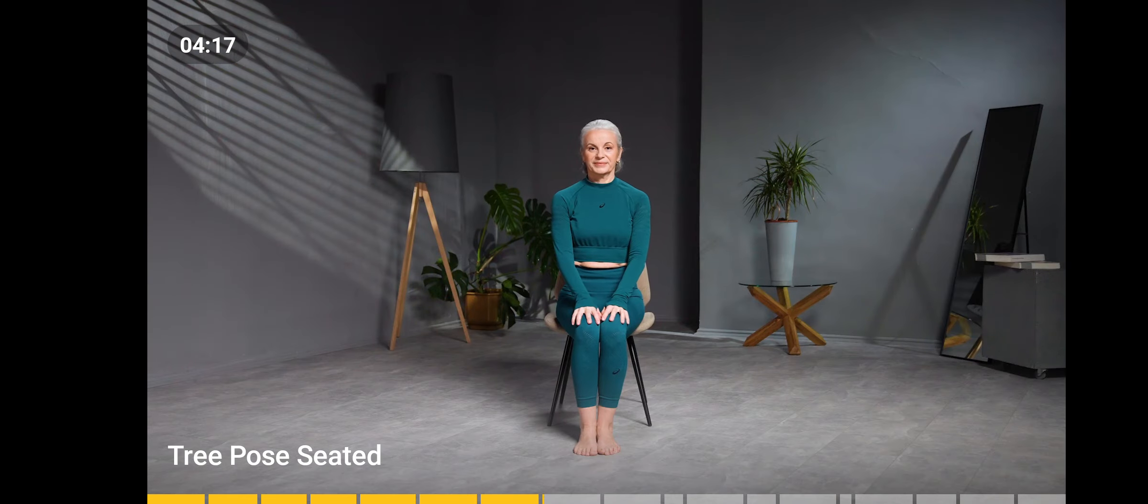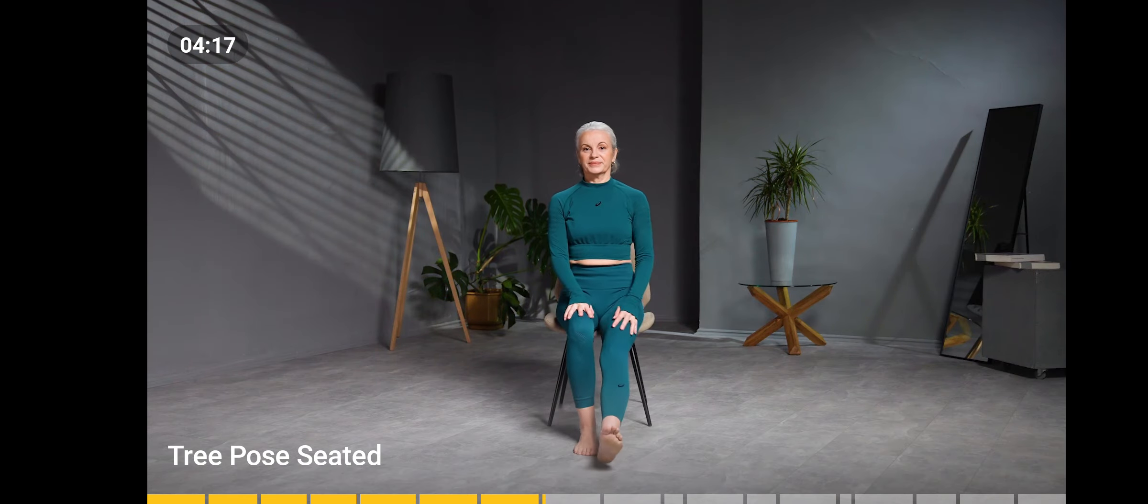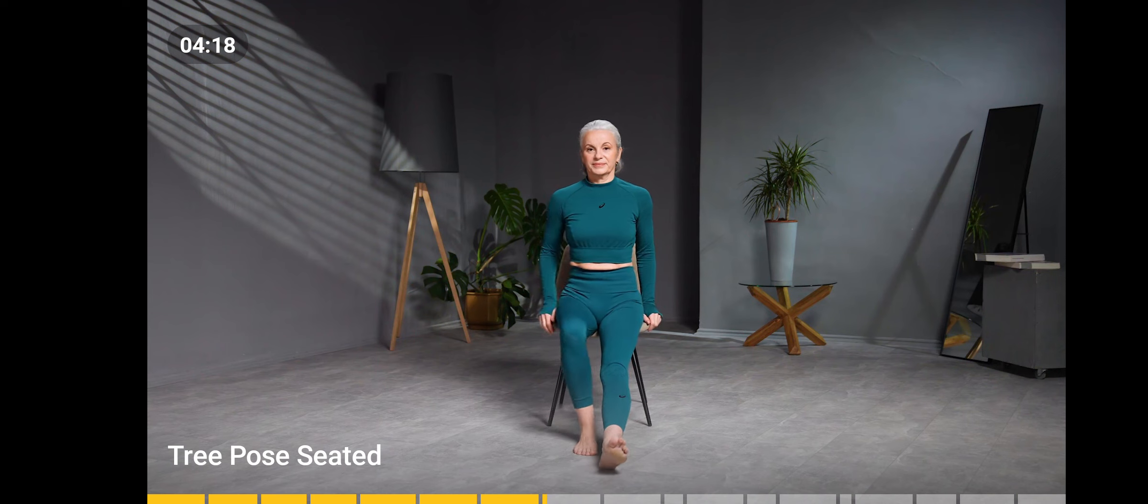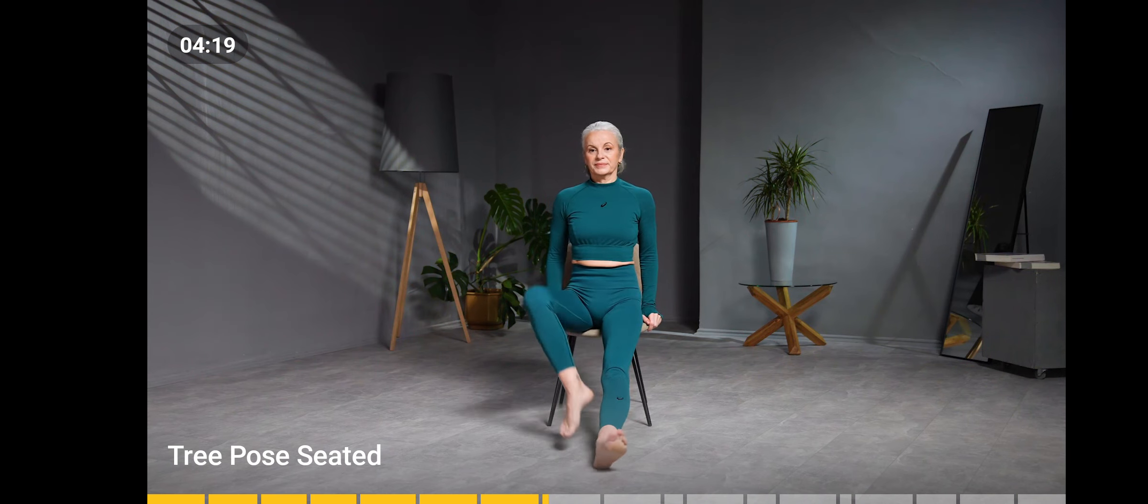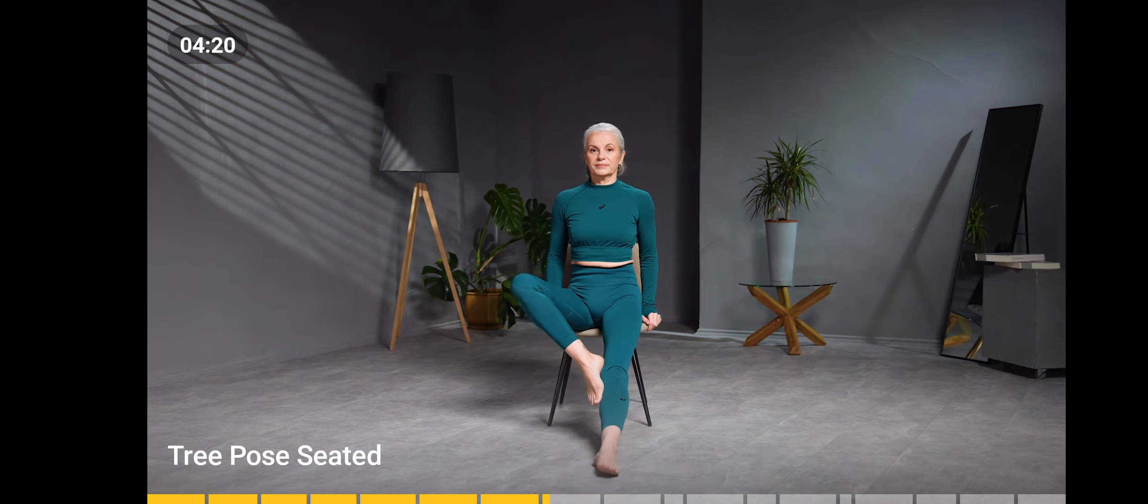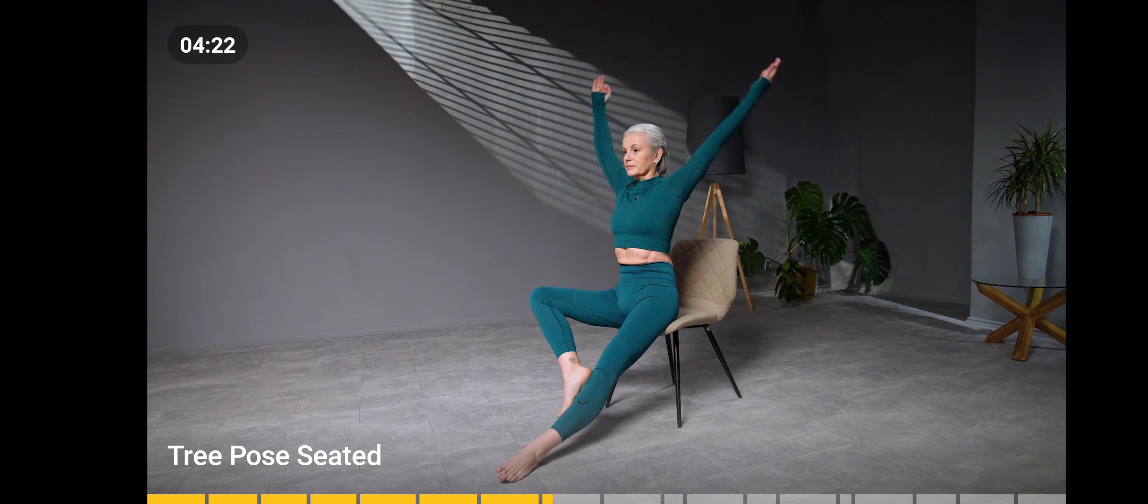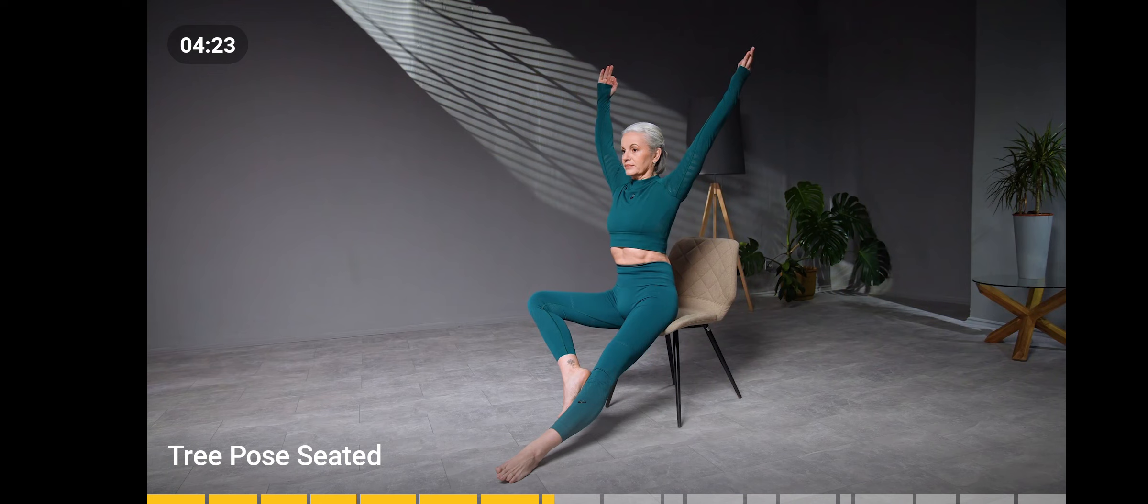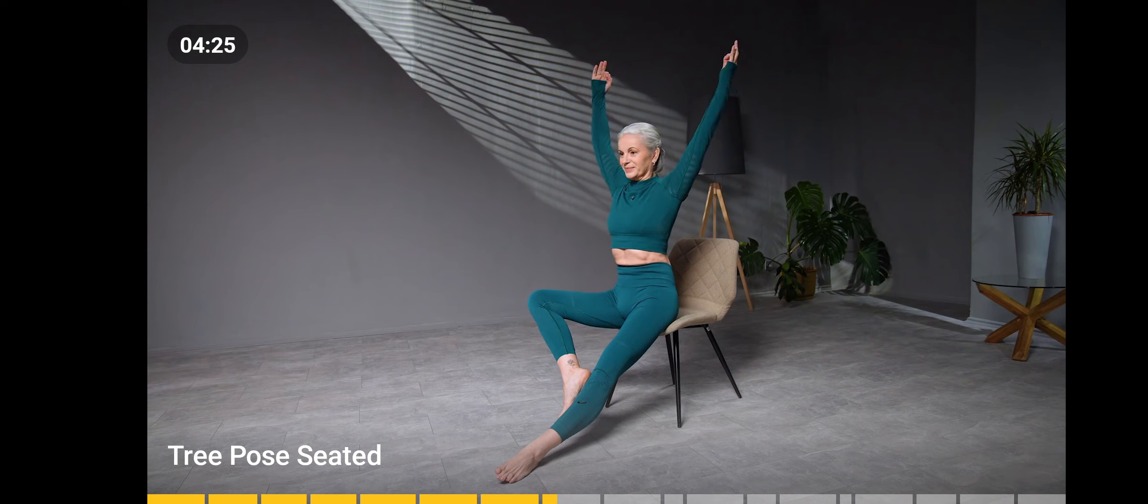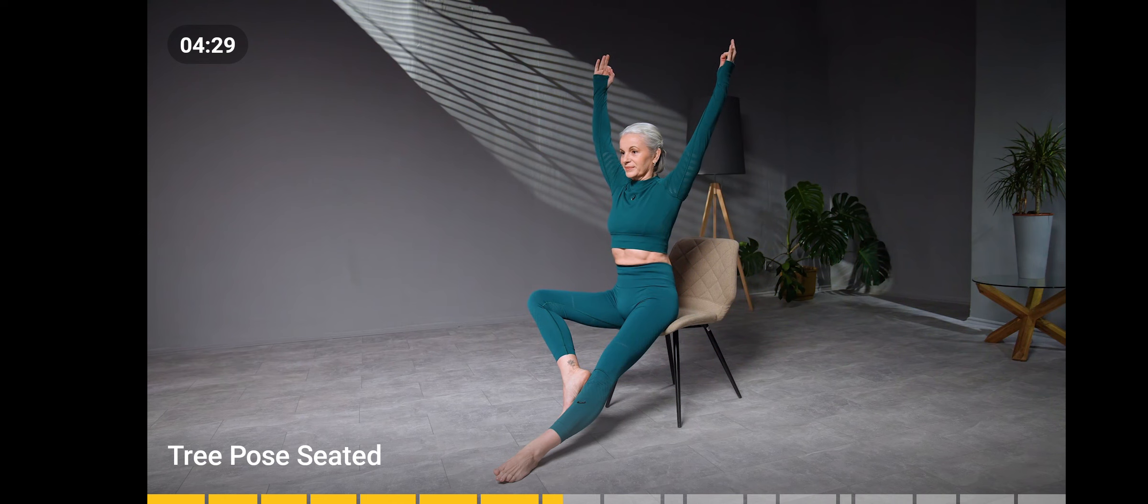Sit close to the edge of the chair, holding on to the chair with your hands. Extend the left leg forward. Press your right foot to the shin of the straight leg and take the knee to the right.